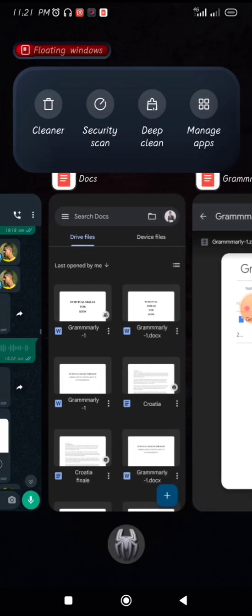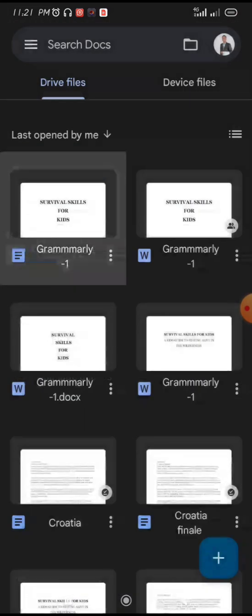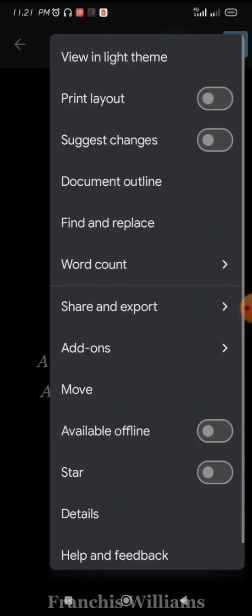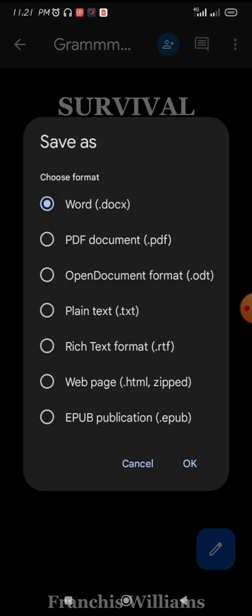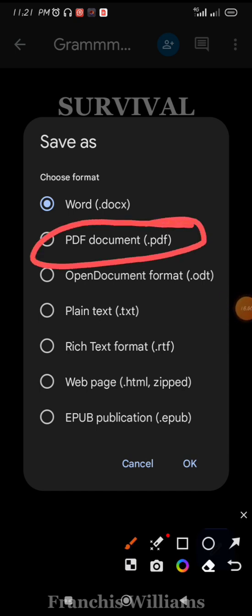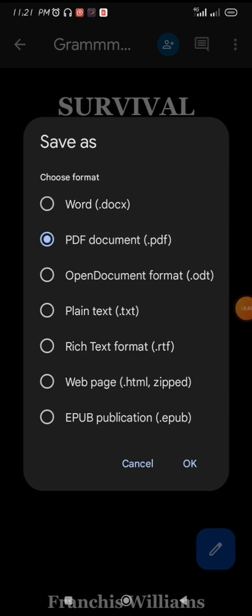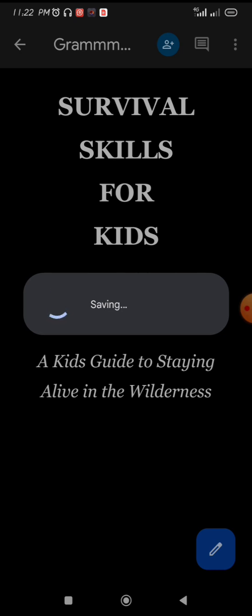Now go back to your Google Docs to download the paperback version. Click Save As and this time choose PDF Document. Follow the same process and click OK. It will open in the browser — I use Chrome to download mine, but Kiwi browser works too.